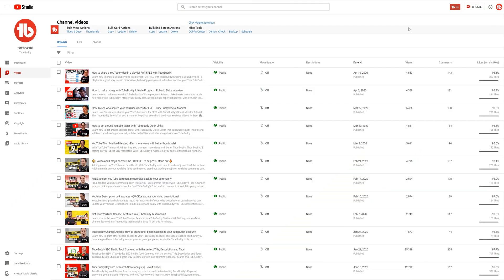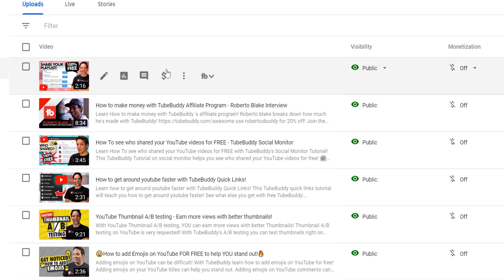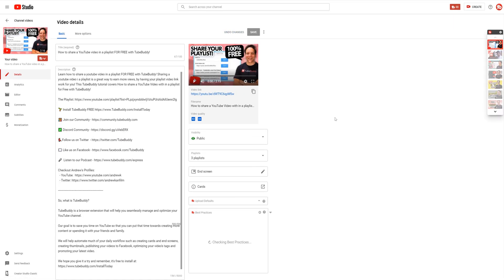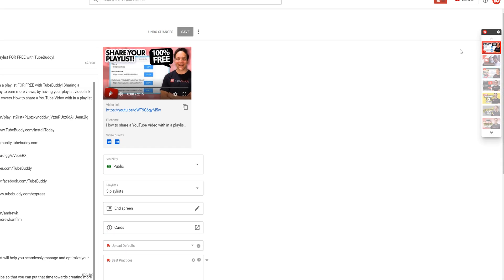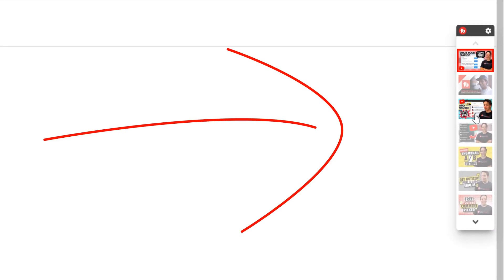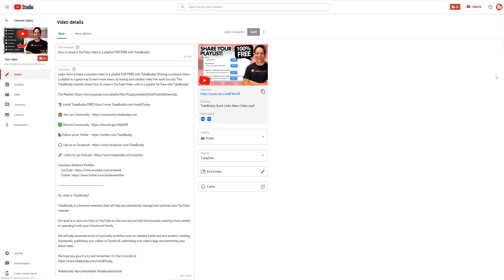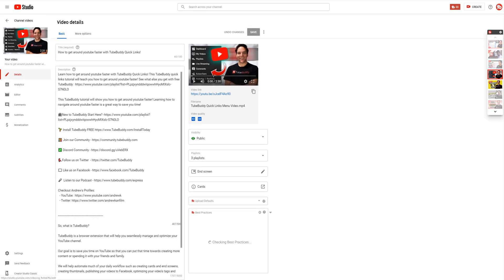On the My Videos page, click on a video you want to edit. Then from the video edit page, you'll notice the TubeBuddy quick edit toolbar. With TubeBuddy's free quick edit toolbar, you can easily edit videos back to back by selecting which video you want to edit next.